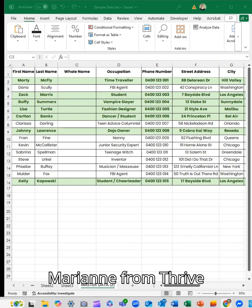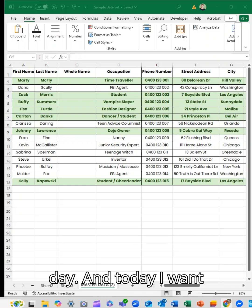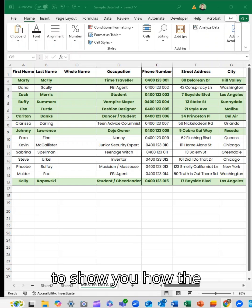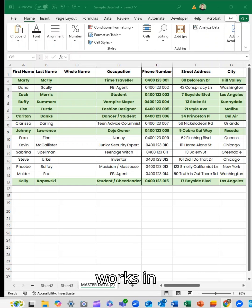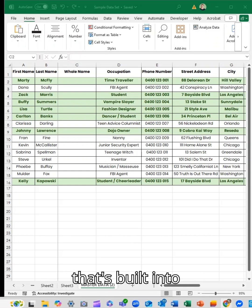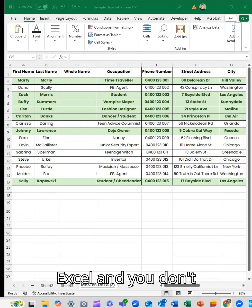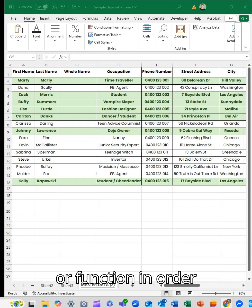Hey guys, it's Marianne from Thrive with your tip of the day. Today I want to show you how the Flash Fill function works in Excel. It's a feature that's built into Excel and you don't need to use a formula or function in order to make it happen.